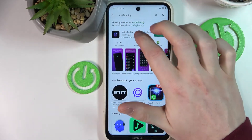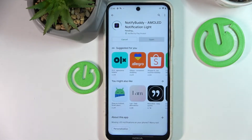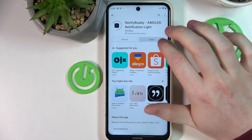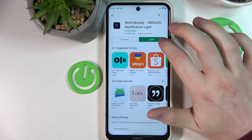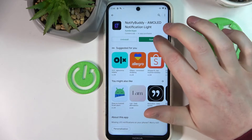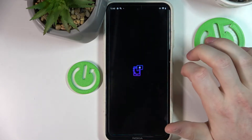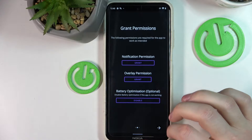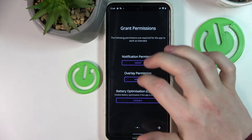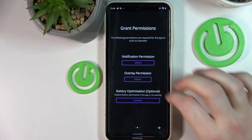Search NotifyBody and it's this app. Press install. When it's done, click on the open icon and press this arrow right here. Then you'll need to grant both of the permissions to the app.